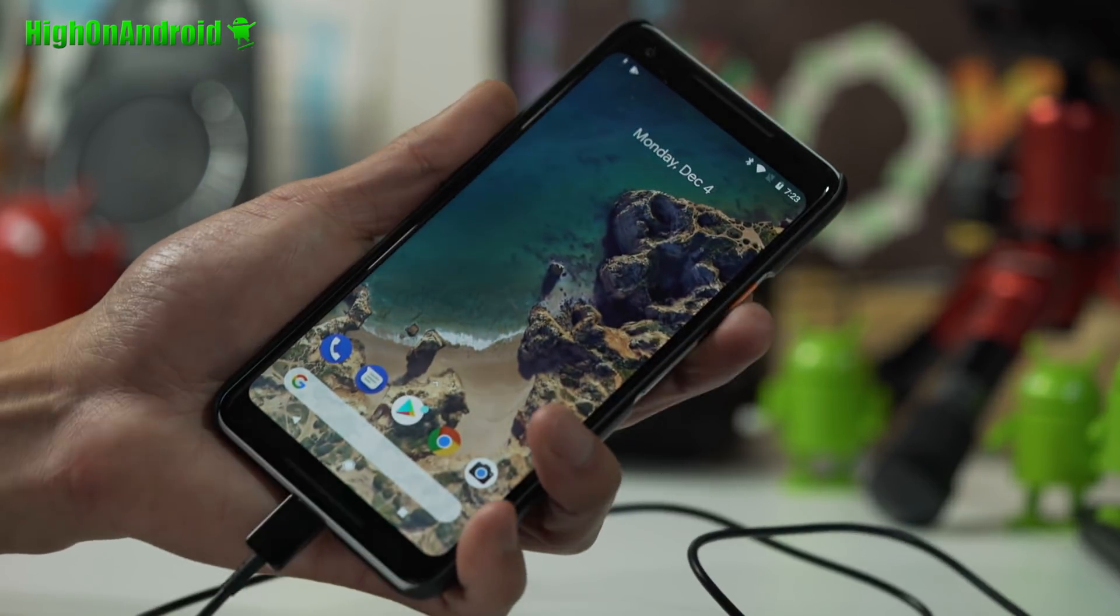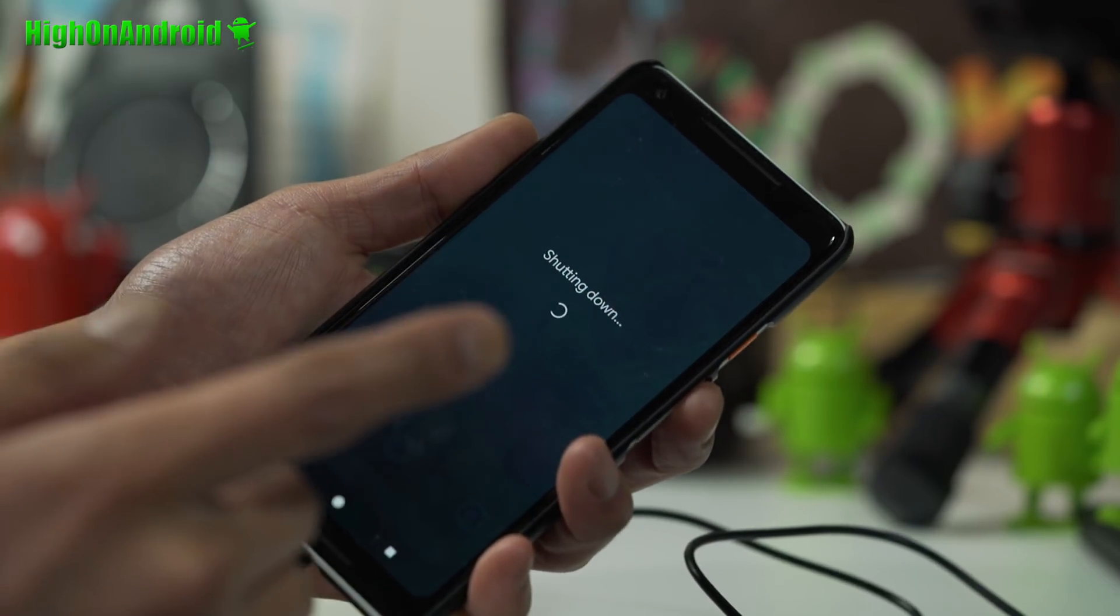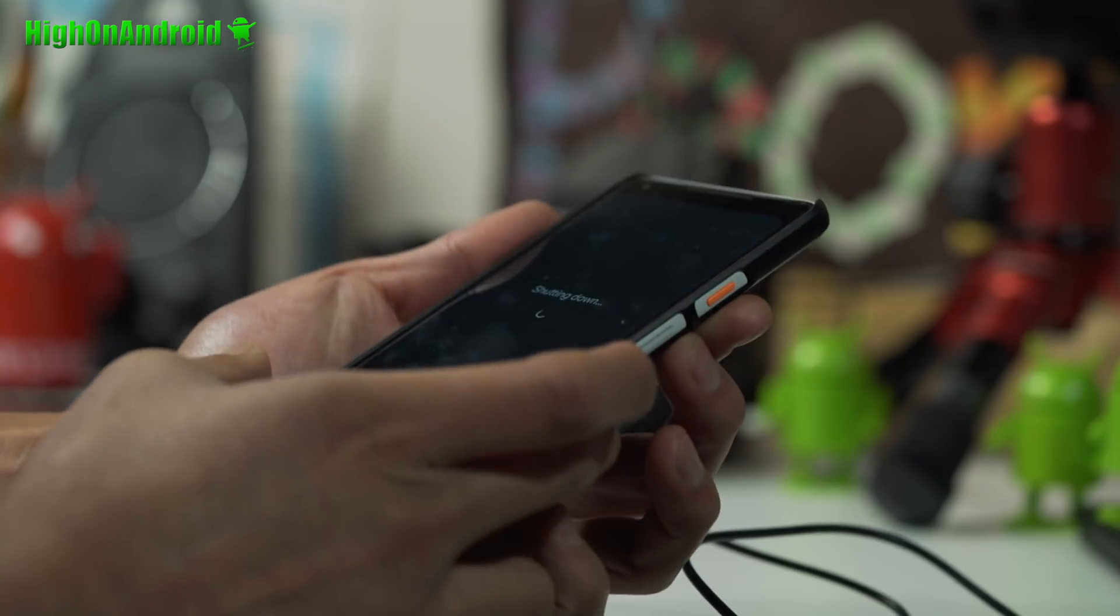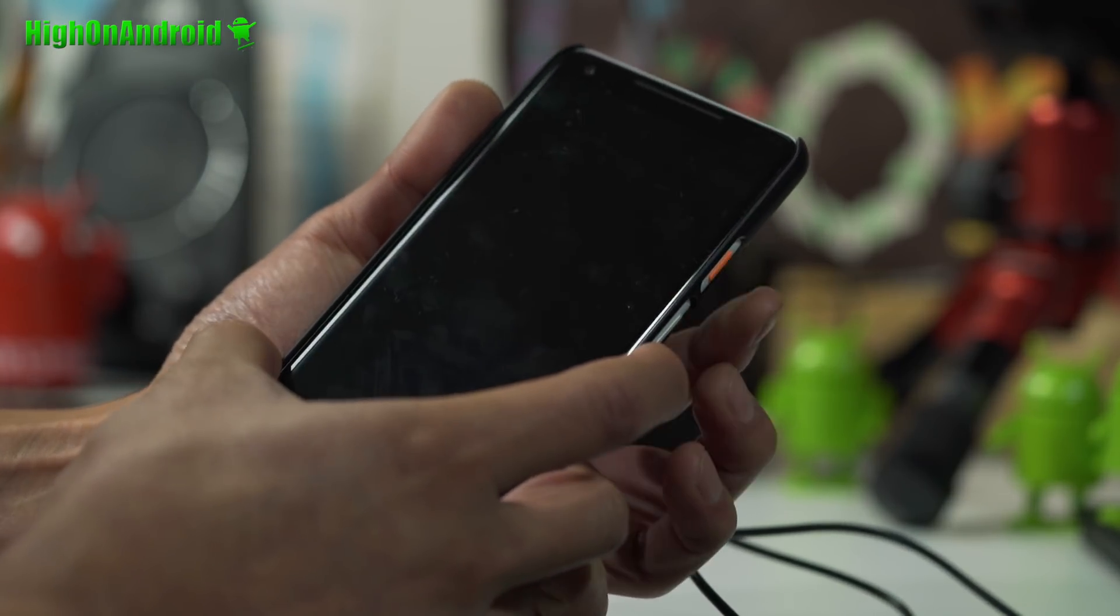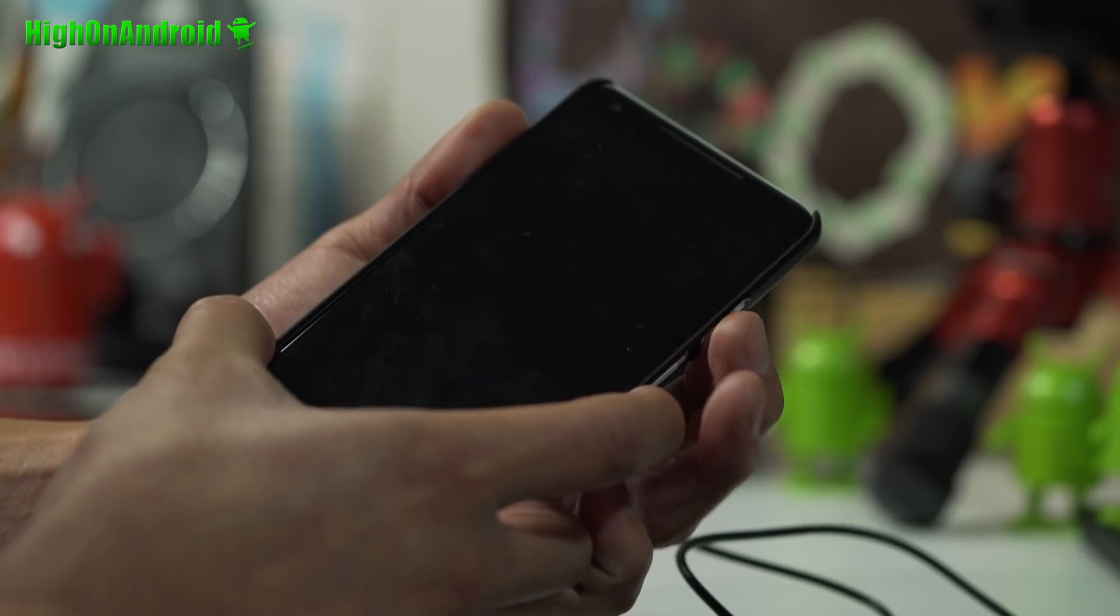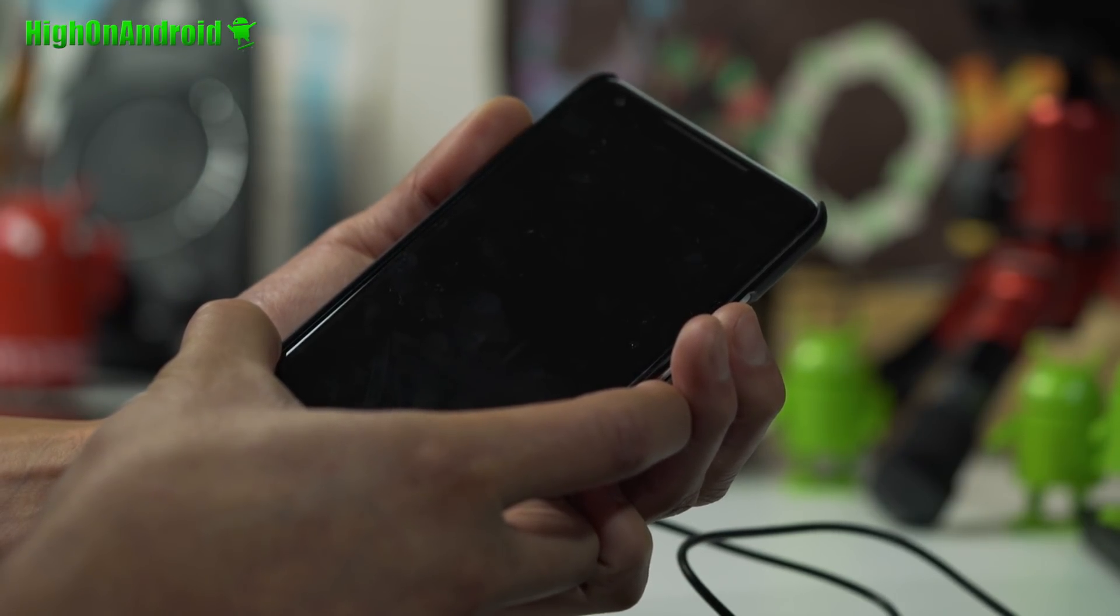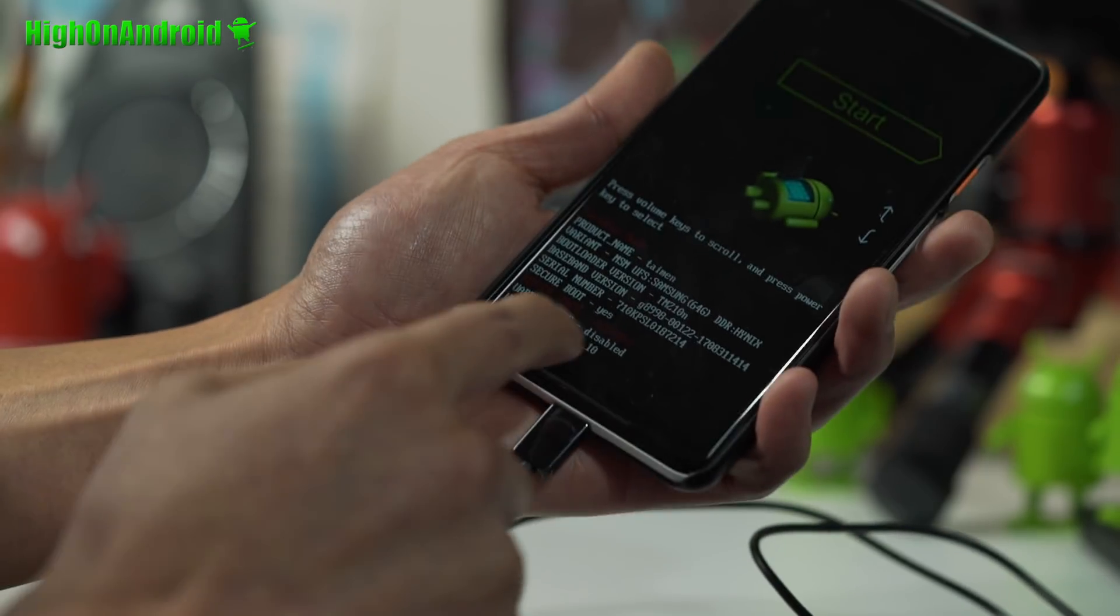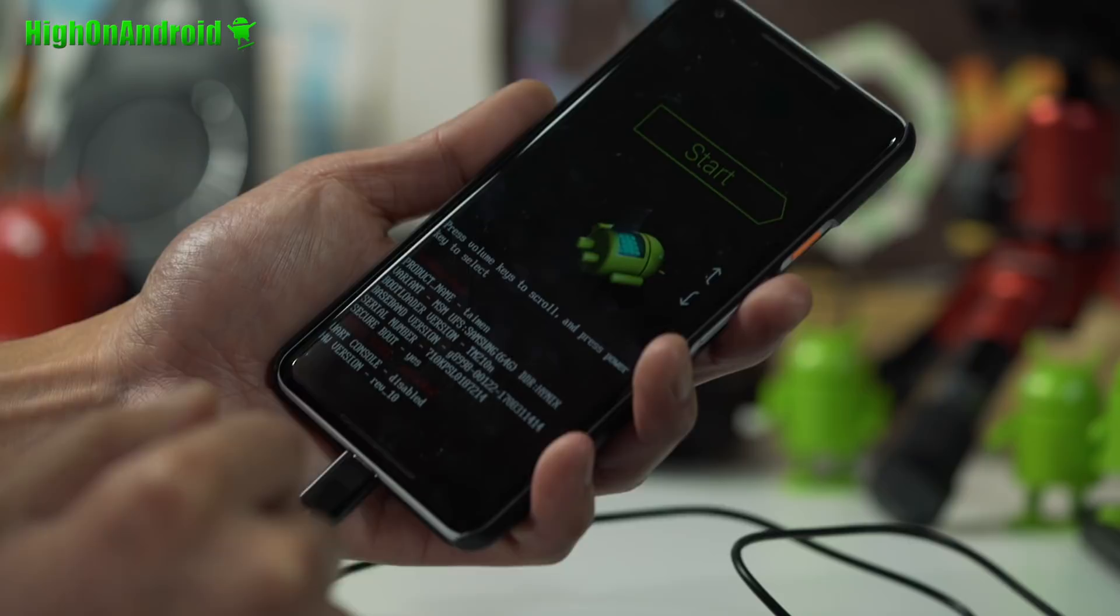Once that's done you can go ahead and power off your phone and we're going to put it back into the fastboot bootloader mode. Go ahead and hold down the volume down and then the power just like before. You should be on this screen, it should now say device state unlocked. Congratulations.